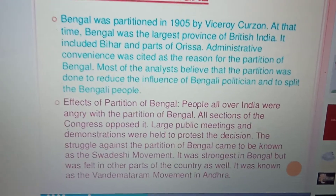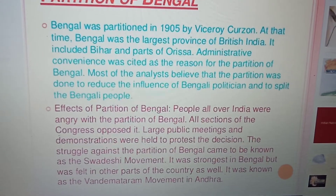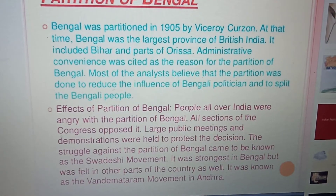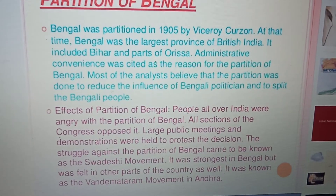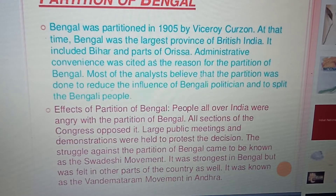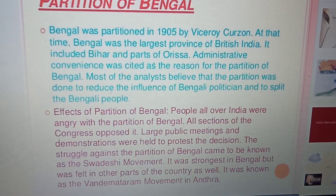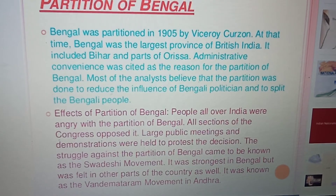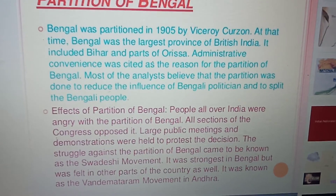Curzon claimed that since Bengal was a very big state, partition was necessary for administrative efficiency. But the main reason was to break the unity of Indians. The effects of the partition: people all over India were angry. All sections of the Congress opposed it, and large public meetings and demonstrations were held to protest the decision.